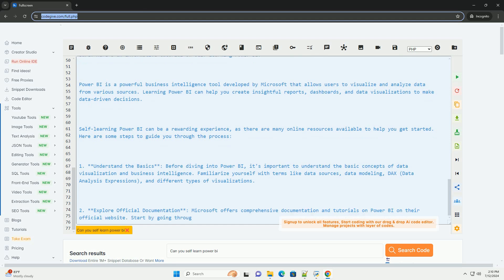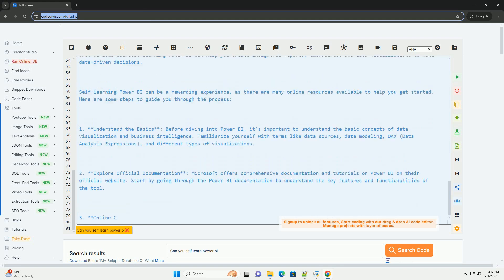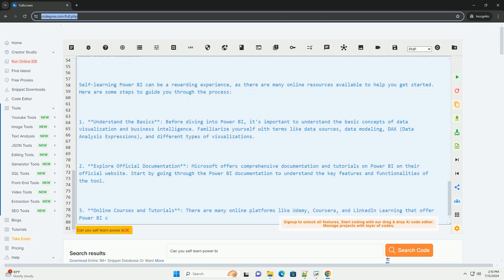4. Practice with sample data. Start practicing by importing sample data into Power BI and creating basic reports and visualizations. Microsoft provides sample data sets that you can use to practice your skills.